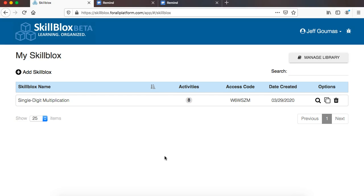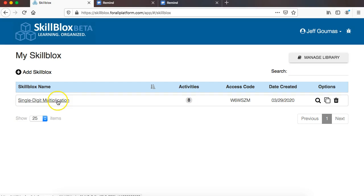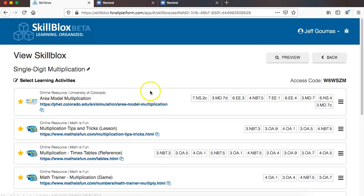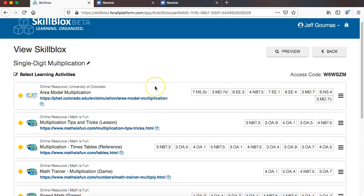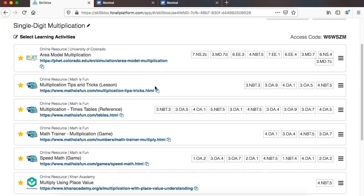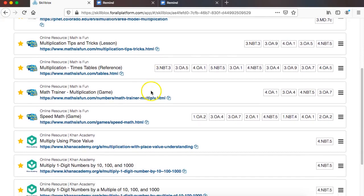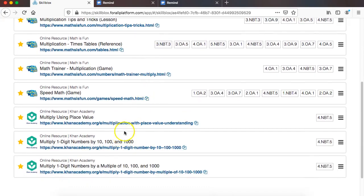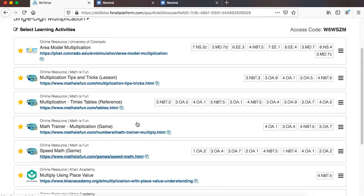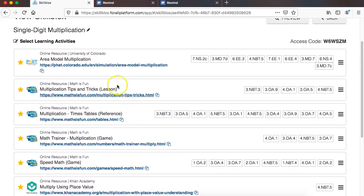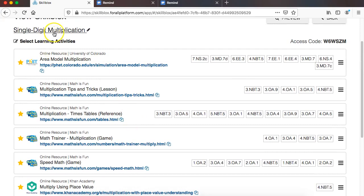Now, in the previous videos leading up to this one, we have gone through the process of actually creating our very first SkillBlock. And the SkillBlock we created is on single-digit multiplication, and you'll see there's a range of different lessons, simulations, games, and practice sets, all related to the concept of single-digit multiplication.